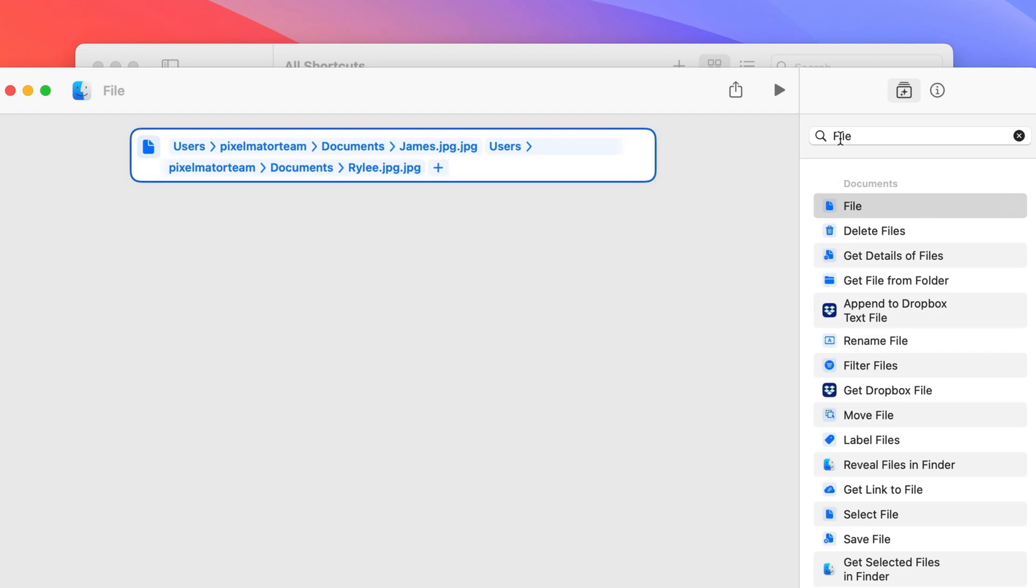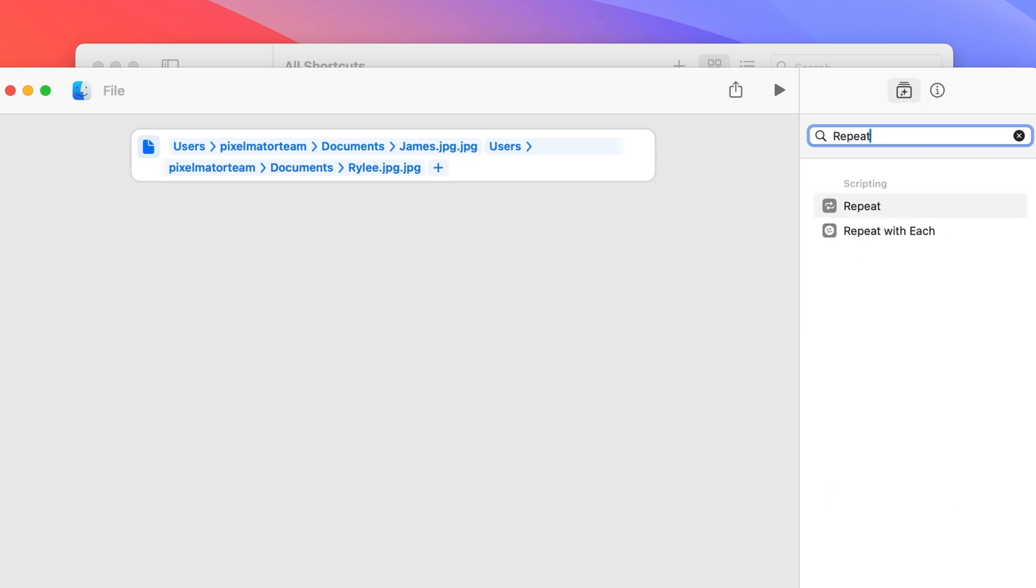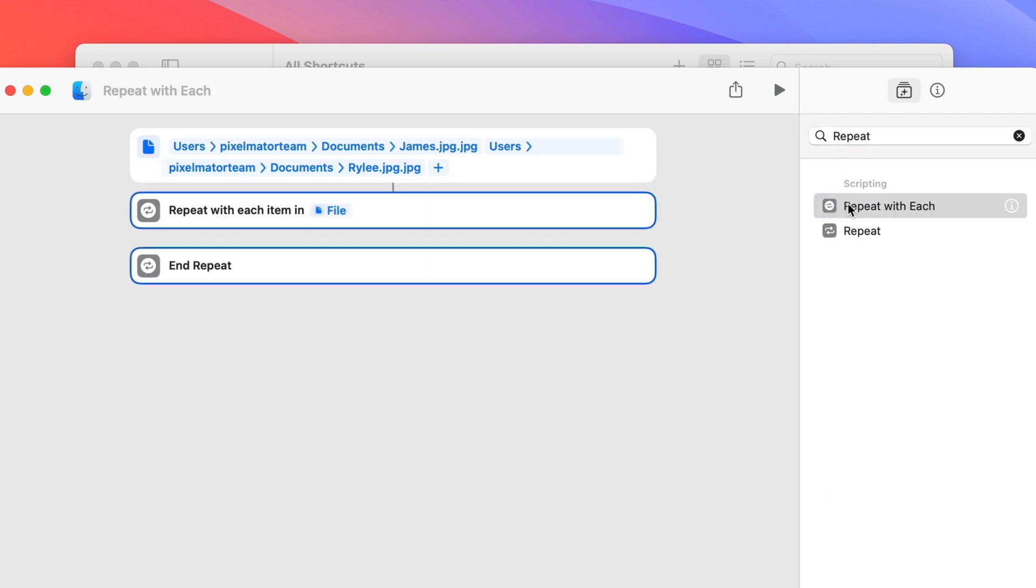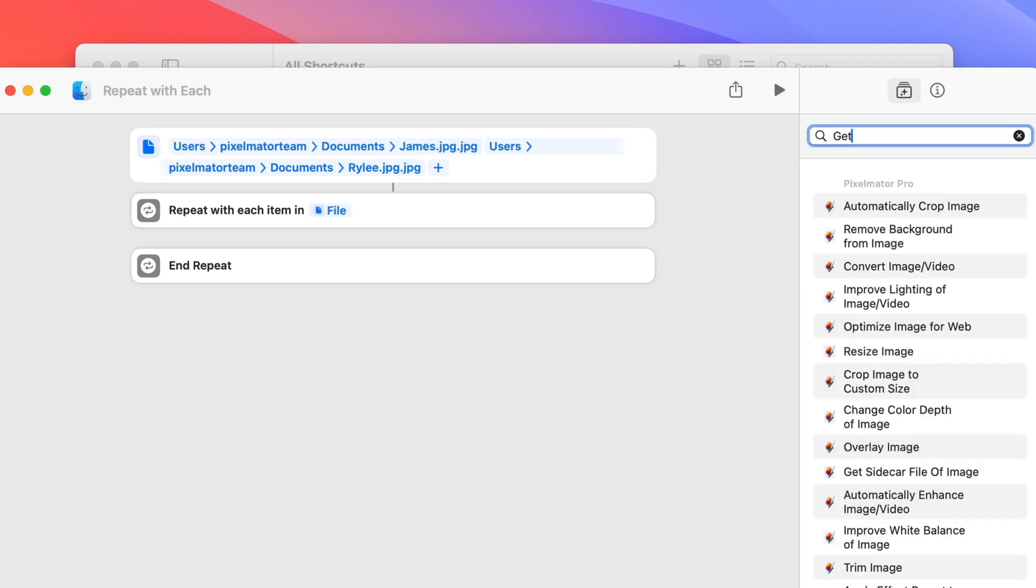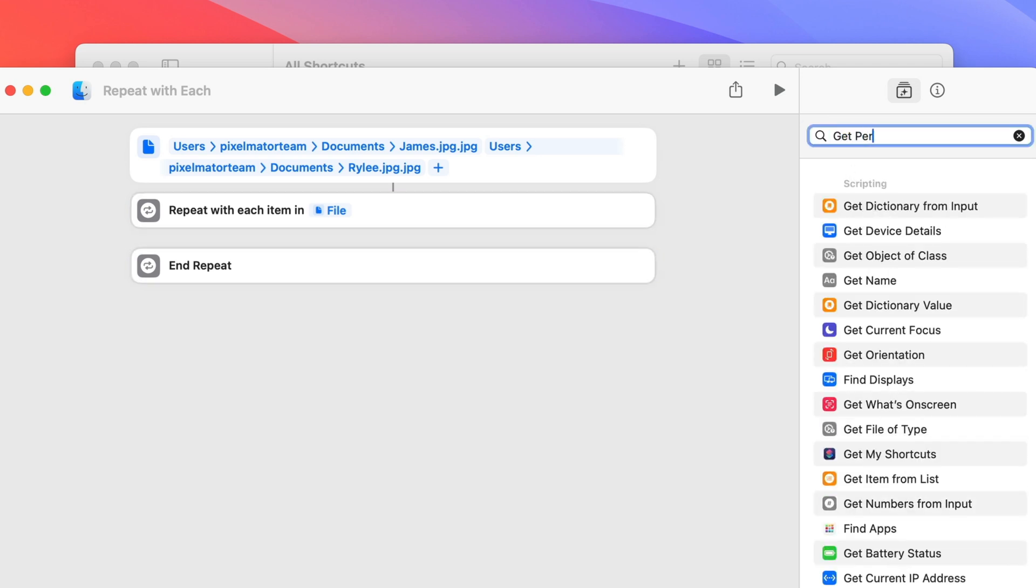Now add the action called Repeat with each, which creates a loop that will repeat the same actions with each of the images we selected earlier. Once you've done that, add the action called Get Person Mask from Photo.